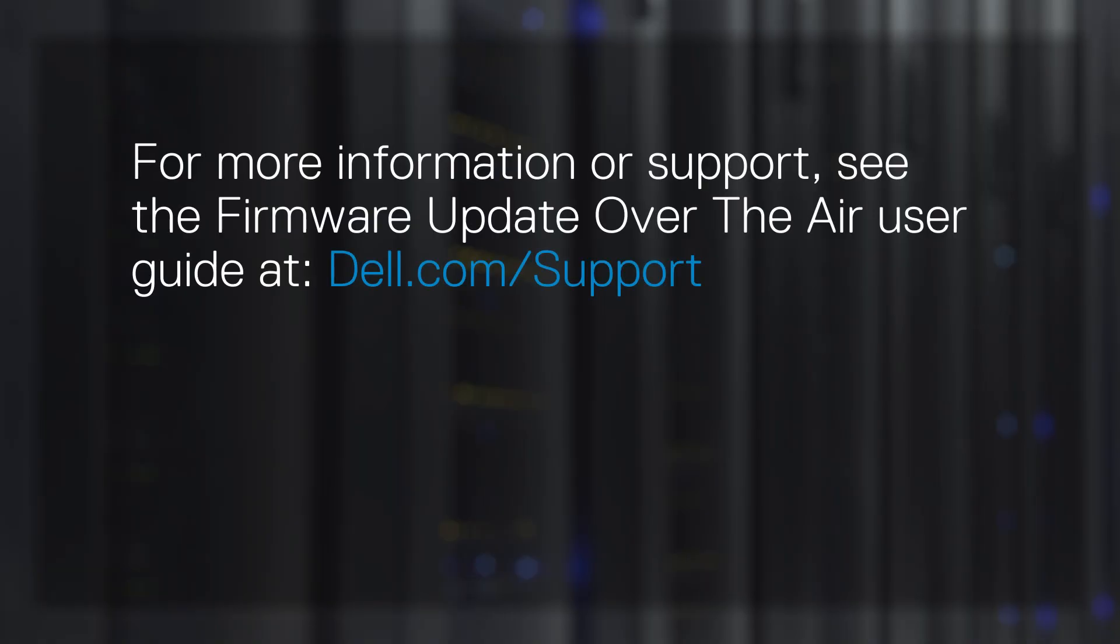For more information or support, see the Firmware Update Over The Air user guide at Dell.com/Support.